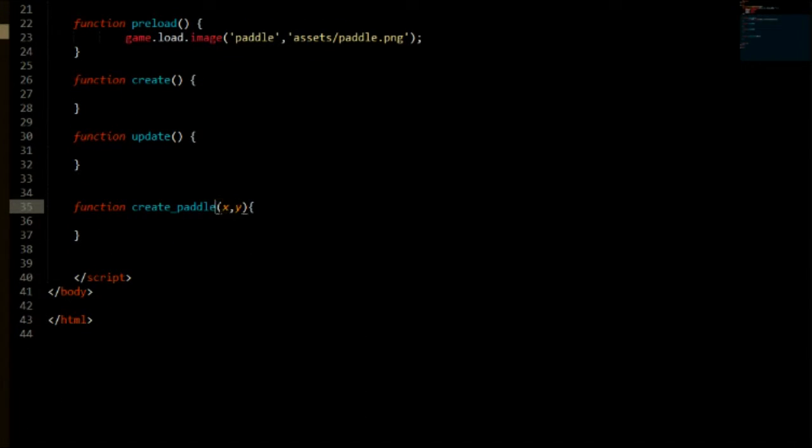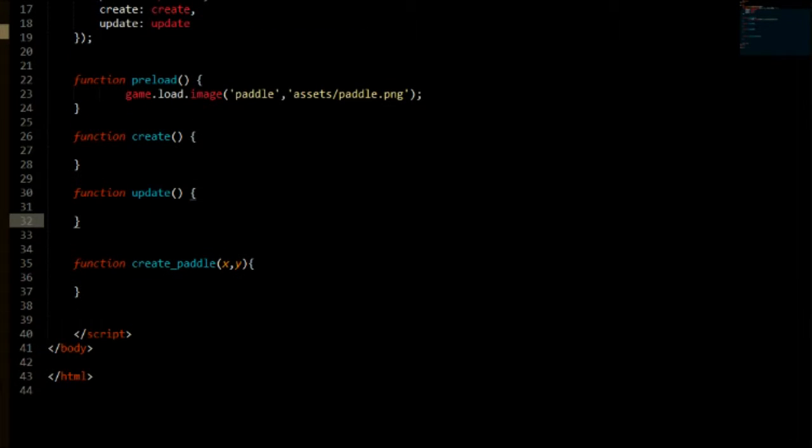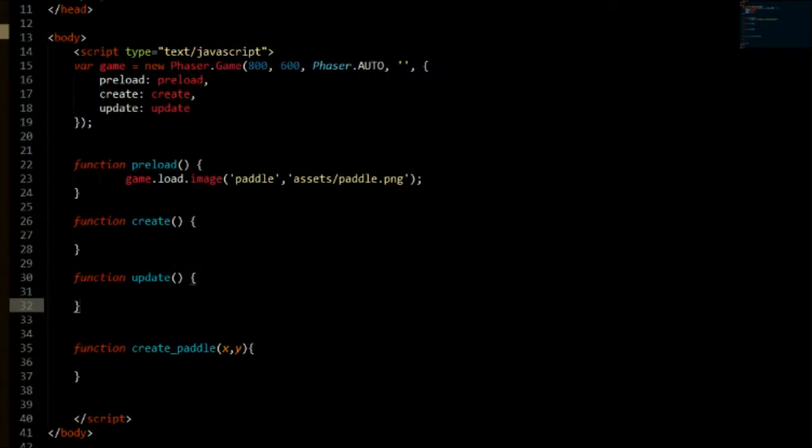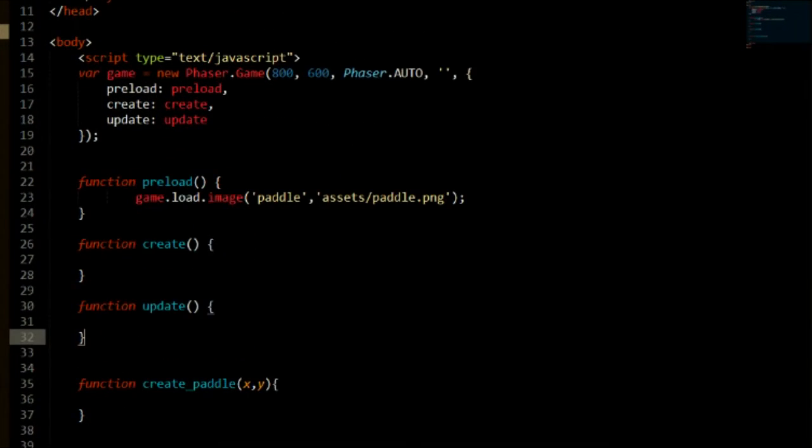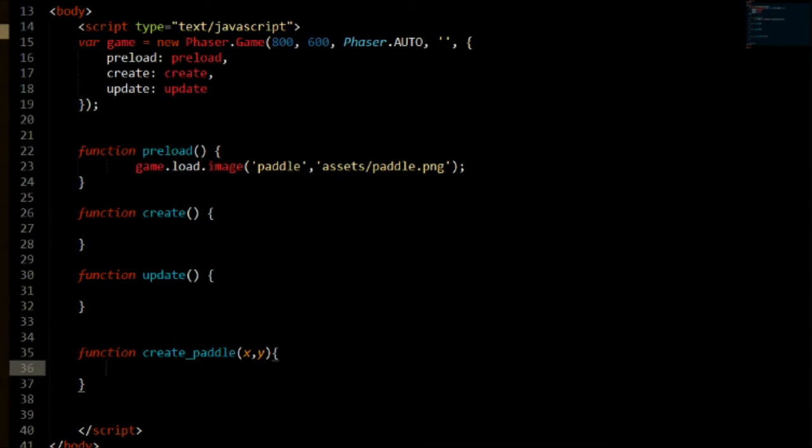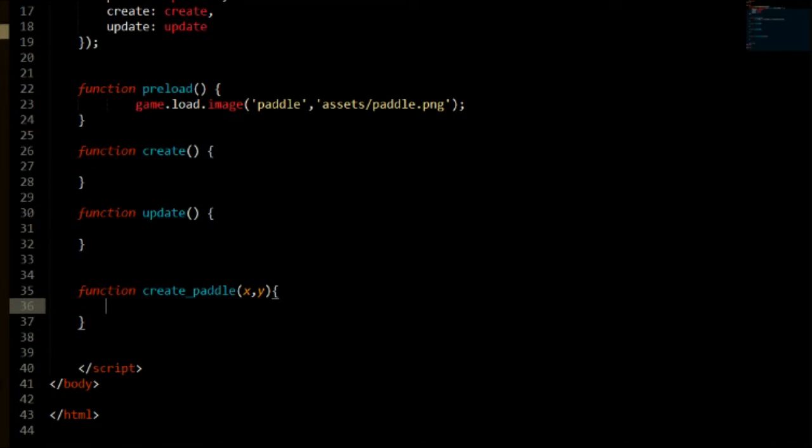We will be taking these parameters in and setting the positions to that. Actually, I should make the text a bit bigger. I'm sorry if that was too small.